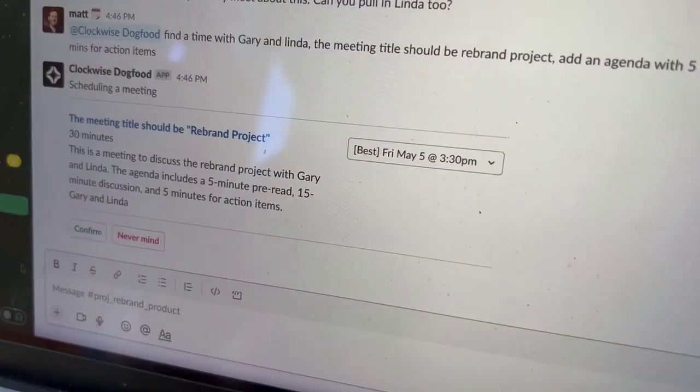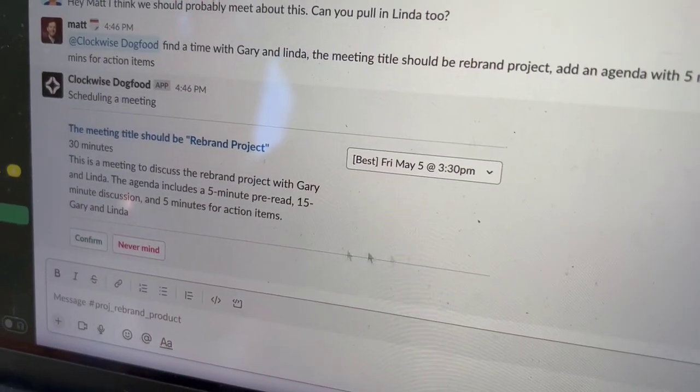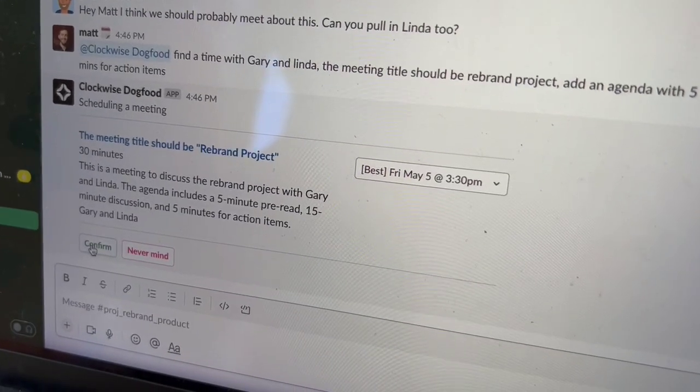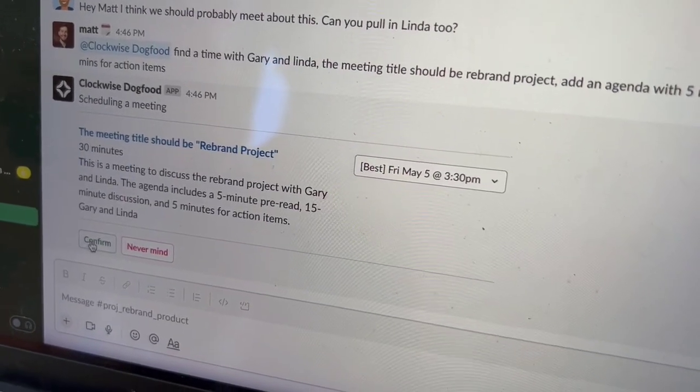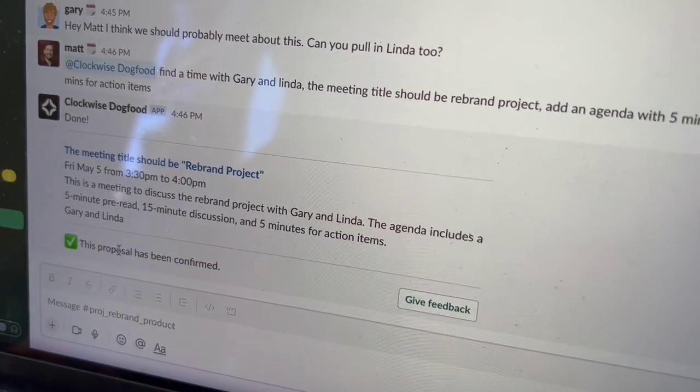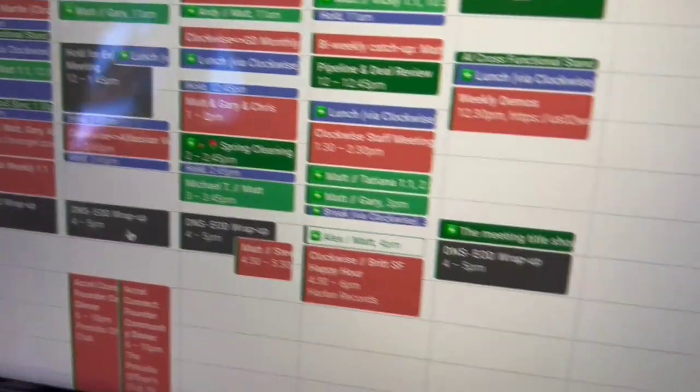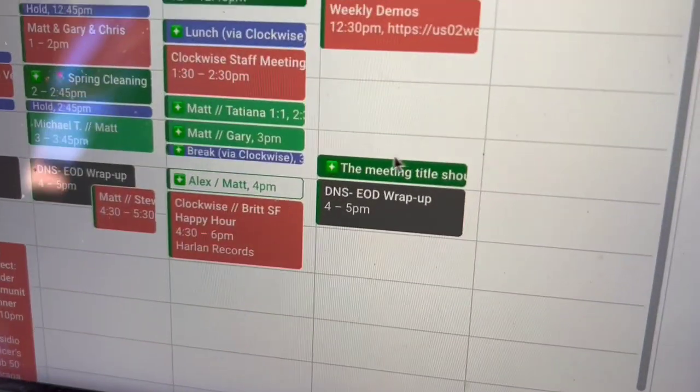And there we go — we have our proposal back for a meeting. I'm going to go ahead and confirm that. It's been confirmed, and with any luck we already have it on the calendar.